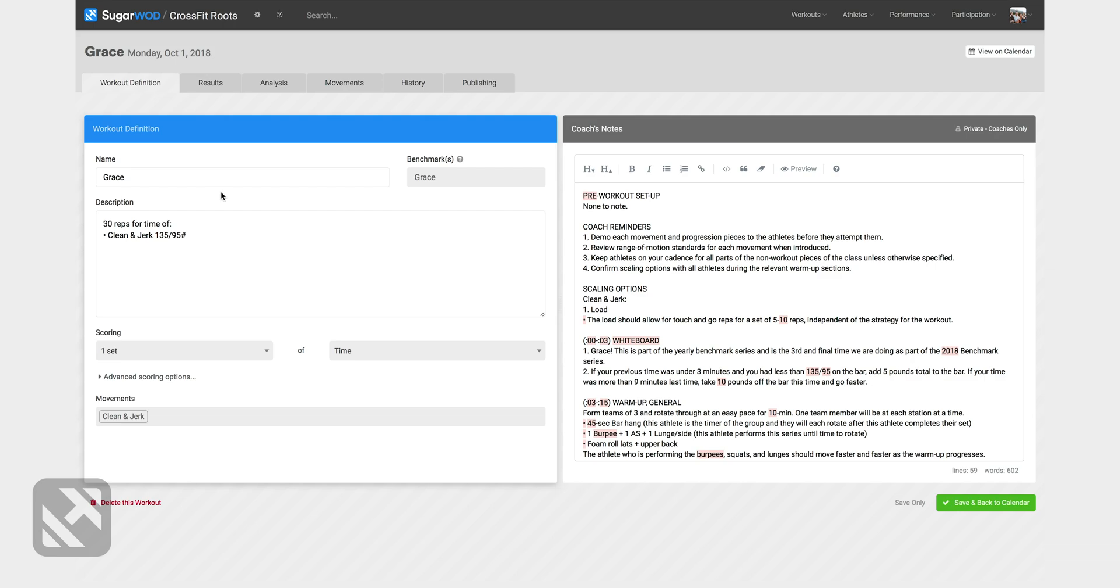On the blue side, I can add information to the description that I might want to communicate to my athletes. For example, I could add time cap 15 minutes and that will now show in the app.